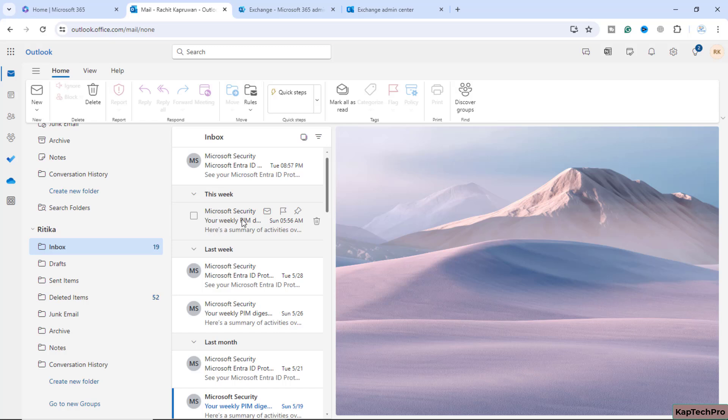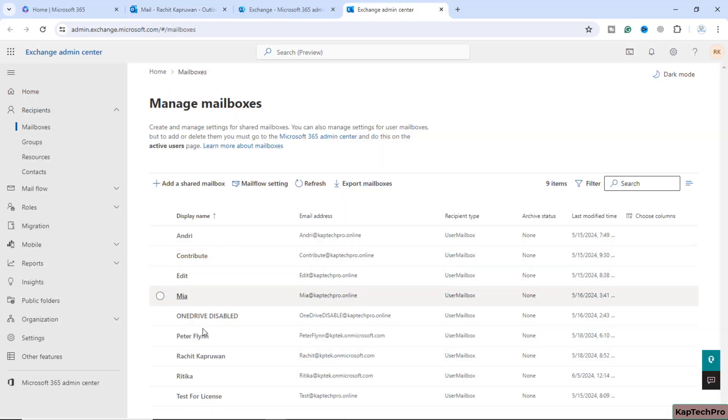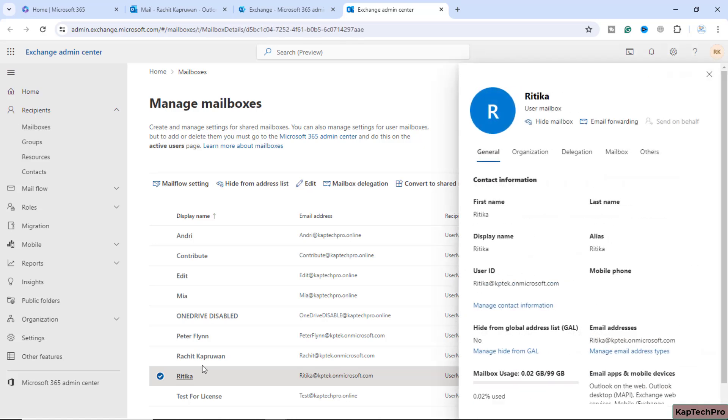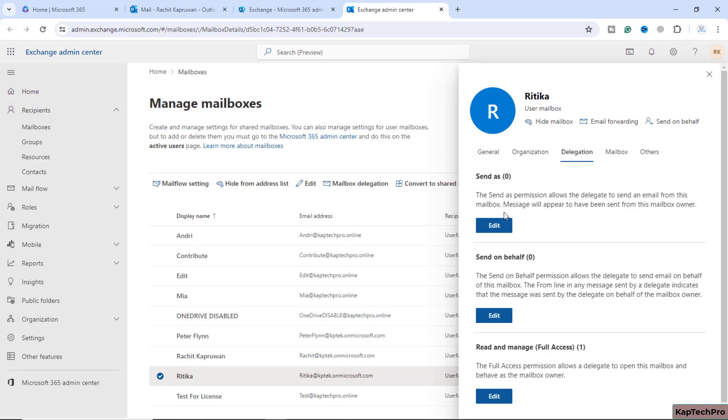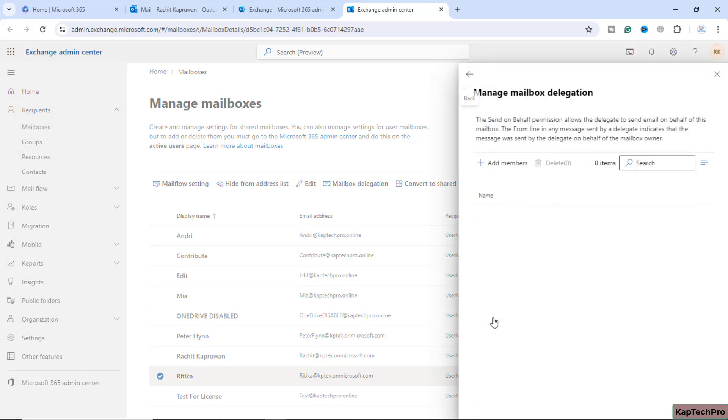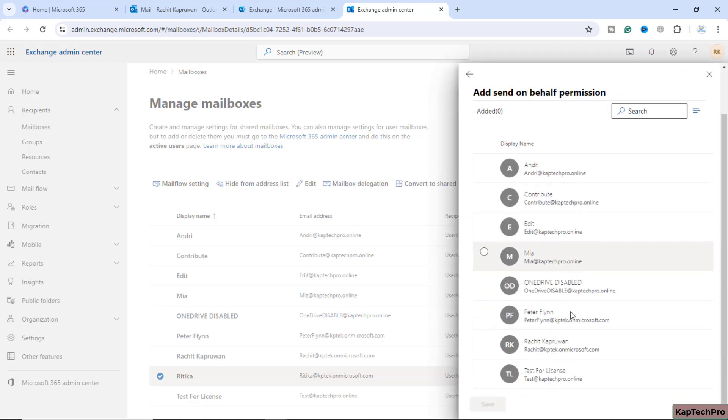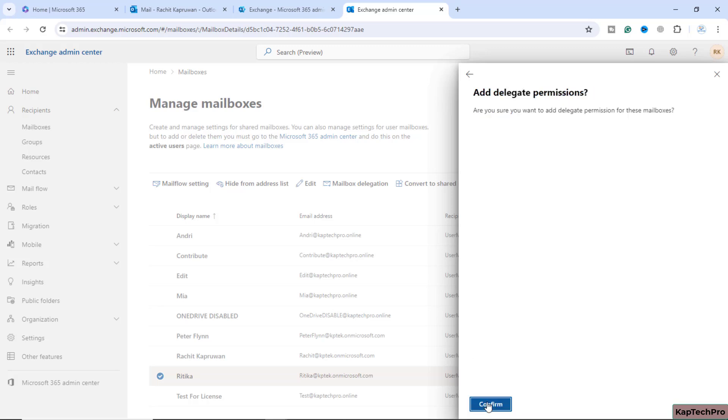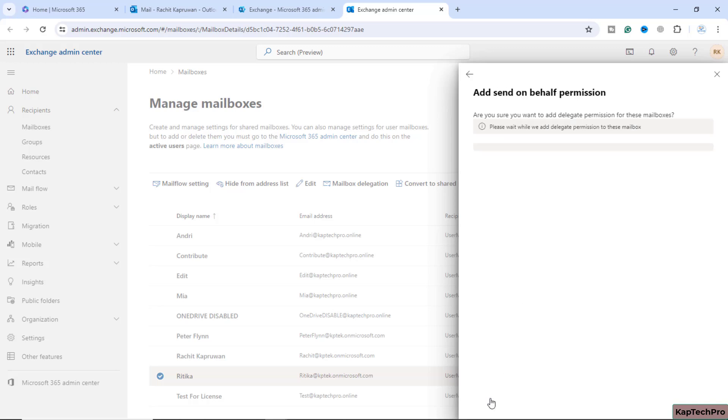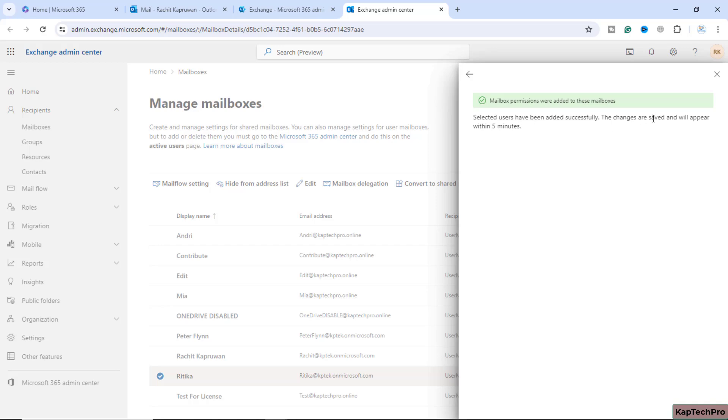Now I have initially assigned myself the permission to just simply access her mailbox, but I won't be able to send email on behalf of her. If I want to send email on behalf of her, I will again switch back to the exchange admin center. I will click on her name, go to delegations, and if you want send as or send on behalf, I will select send on behalf. I will add myself as a member and click on save. Are you sure you want to add delegate permission for this mailbox? I will click on confirm. It will take around five minutes for the changes to get applied.